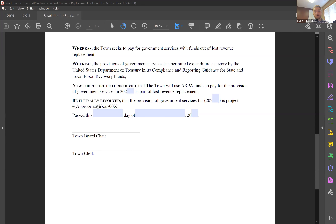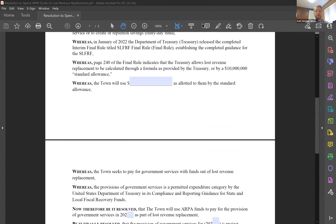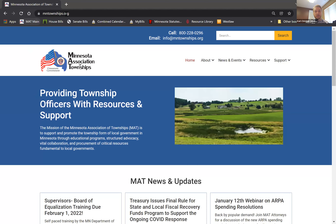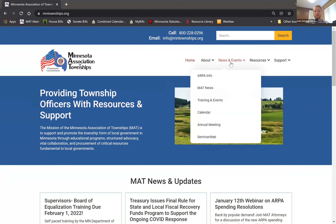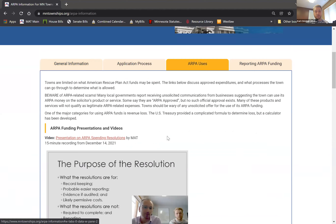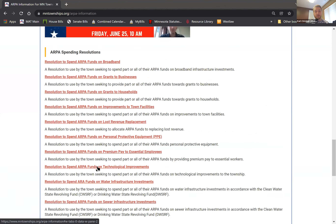Therefore be it resolved that the town will pay for government services — your project name — in 2021, 2022, out of their lost revenue replacement. Then you would pass and sign that, and this can all be done at your meeting. Where to find this: you would go to our webpage, mntownships.org. From our webpage, go to 'News and Events' and the top item listed is ARPA info. In that ARPA info page, go to ARPA Uses and scroll down, and you can find our spending resolutions: broadband, grants, improvement to facilities, and the lost revenue replacement.